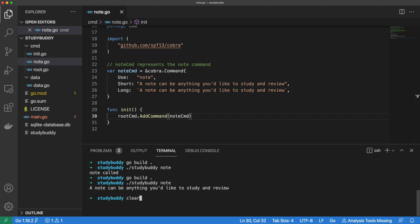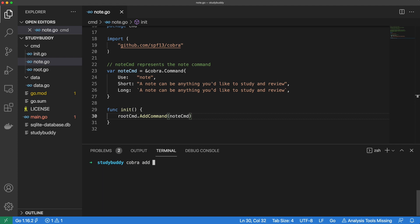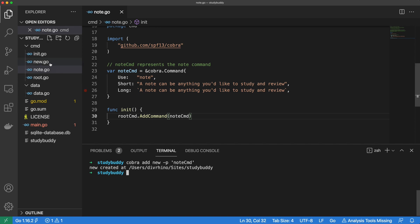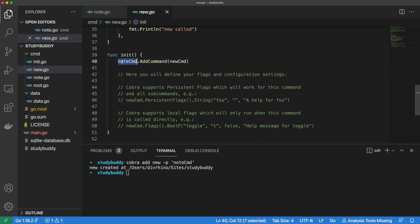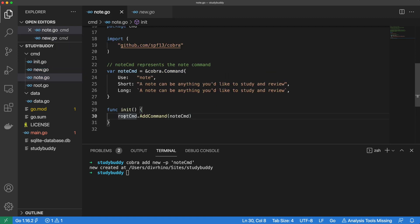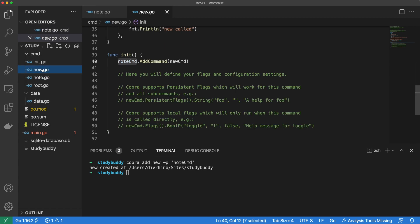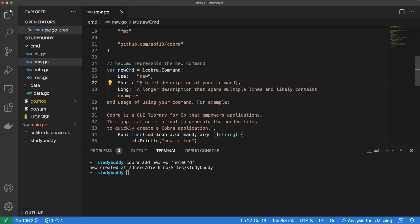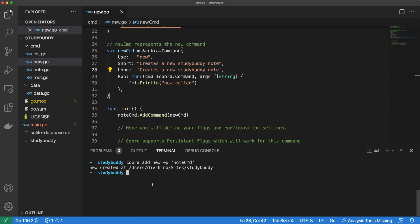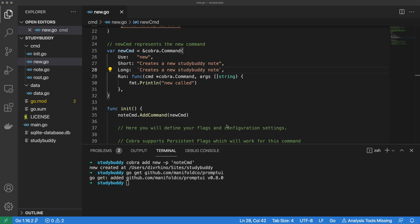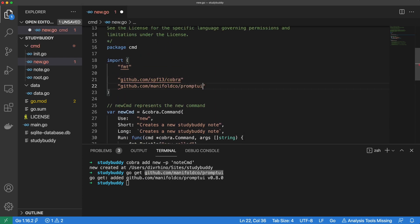With our base command done, we can start creating our very first subcommand using cobra new. You may notice this command is slightly different from the other commands we've implemented thus far. If we open up the new.go file, we will see that the new subcommand was added to note. But if we look inside the note.go file, we will see that it was added to root — so we can say that new is a subcommand of note. Let's update the descriptions of the note new command. And let's also go ahead and install the PromptUI package so we can start adding interactivity to our app. Let's also import it into our new.go file.